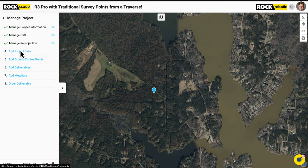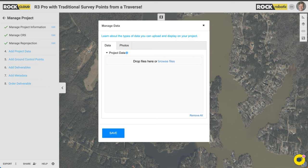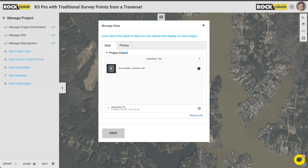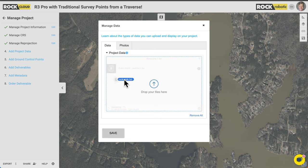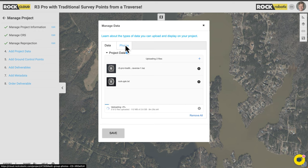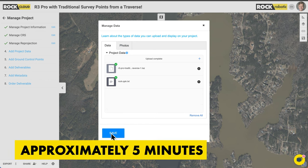We're going to click 'Add Project Data.' I'm going to add two pieces of data: the LAZ file — I'll drag and drop that — and also the rockppk.txt, which is the trajectory. Again, if you uploaded through ROC Desktop, these will already be there. You can also add orthomosaics and photos here — drag and drop them all in. If you have inspection photos with geotags and EXIF data, they'll pop up on the map and you can click them to see inspection data. Let's go ahead and let that upload, and when finished we'll upload ground control points.